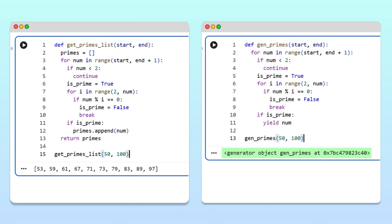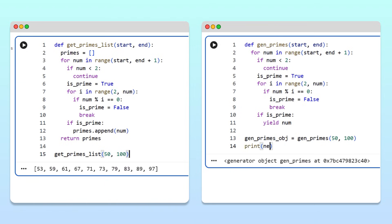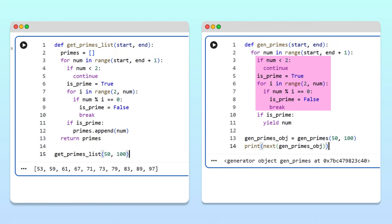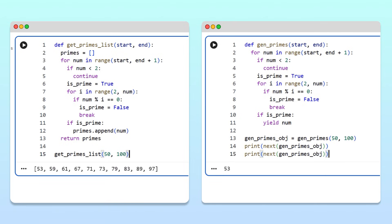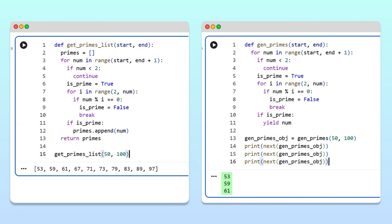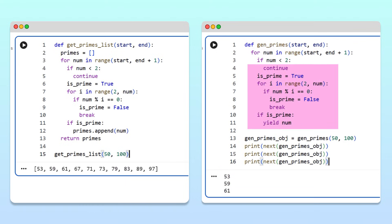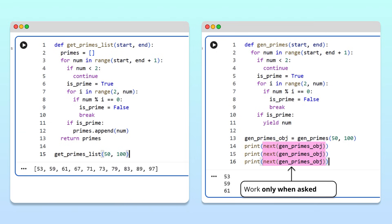We can use this object by saving it to a variable and calling next. When we run the cell, the generator will run until it finds the first prime in our range, yields it back to the main program, and then pauses. Running the cell, we get 53, the first prime in our range. Each of the following times we call next, the generator resumes, finds the next prime, and pauses again until it's asked to calculate another one. The generator does just enough work to compute the next prime before going on a coffee break. Programmers call this work only when asked behavior, lazy evaluation.